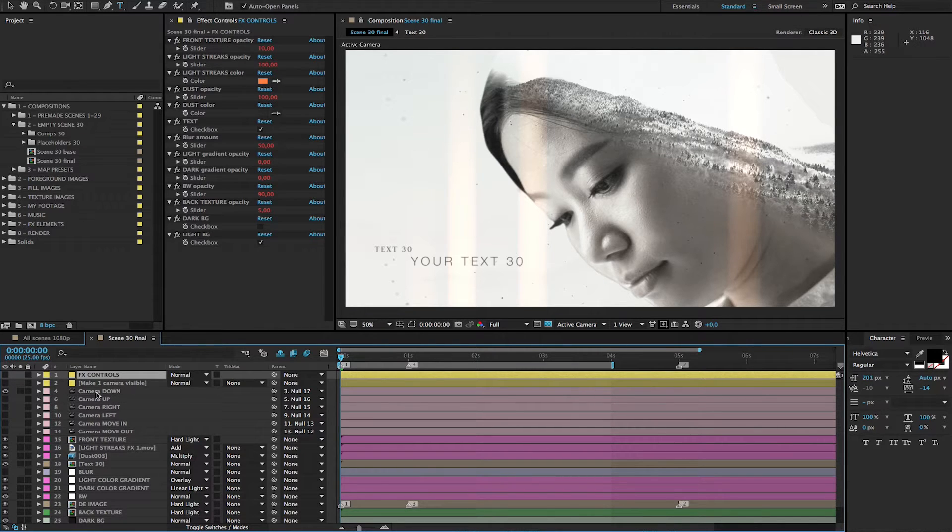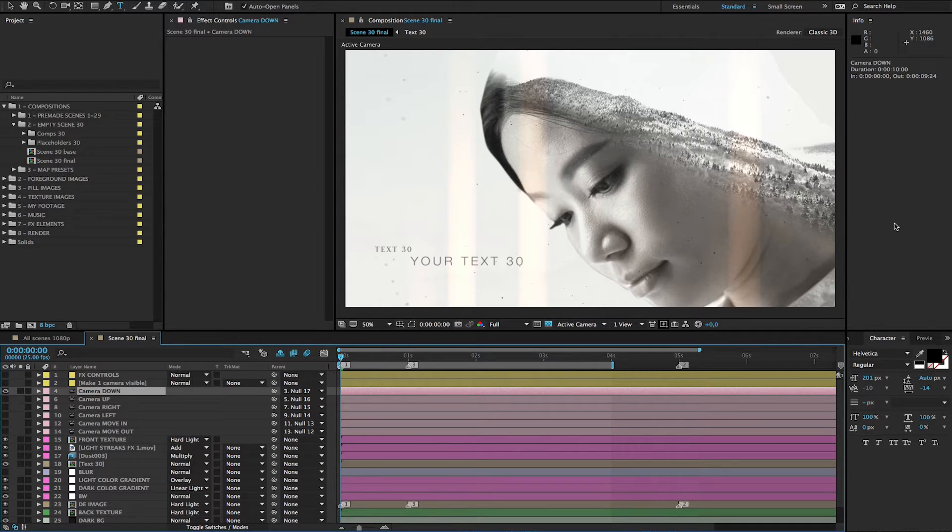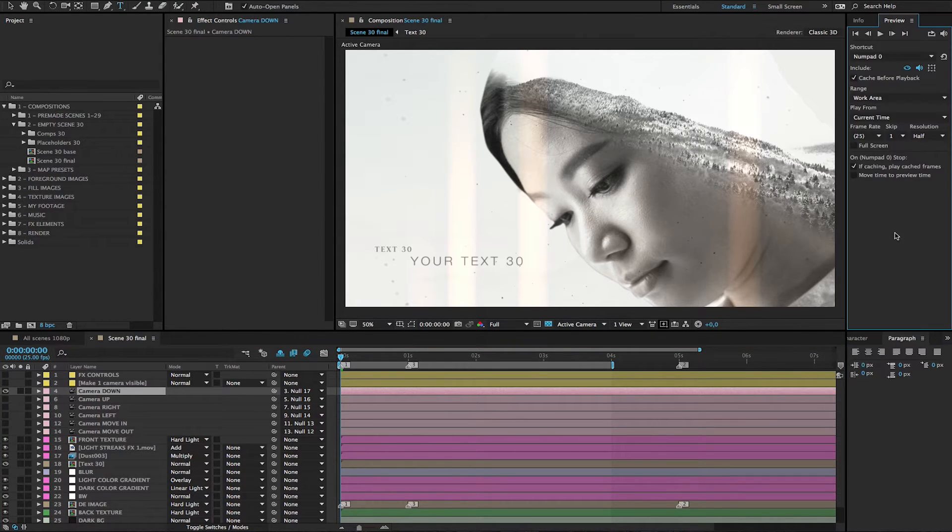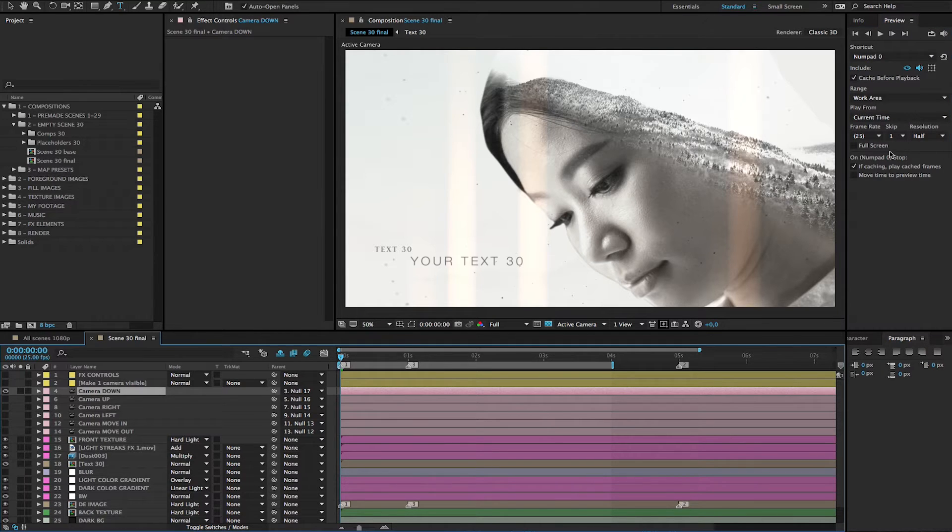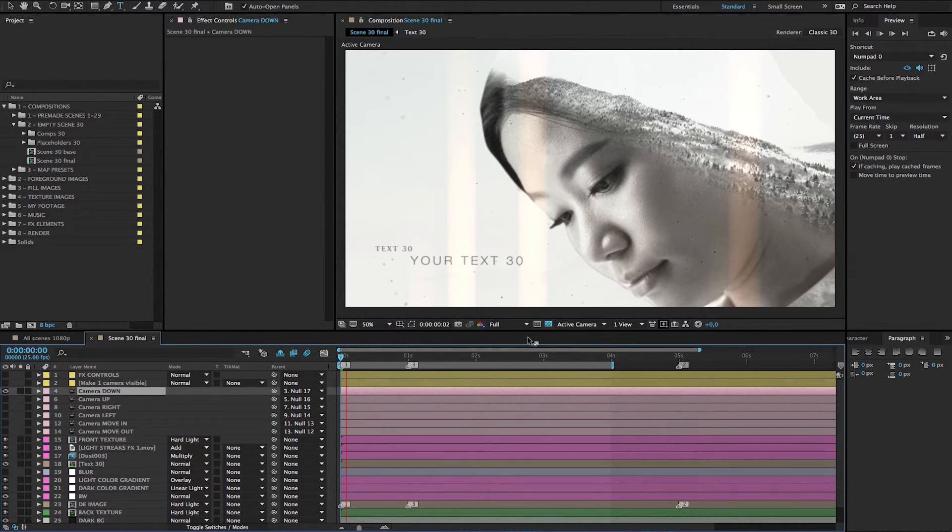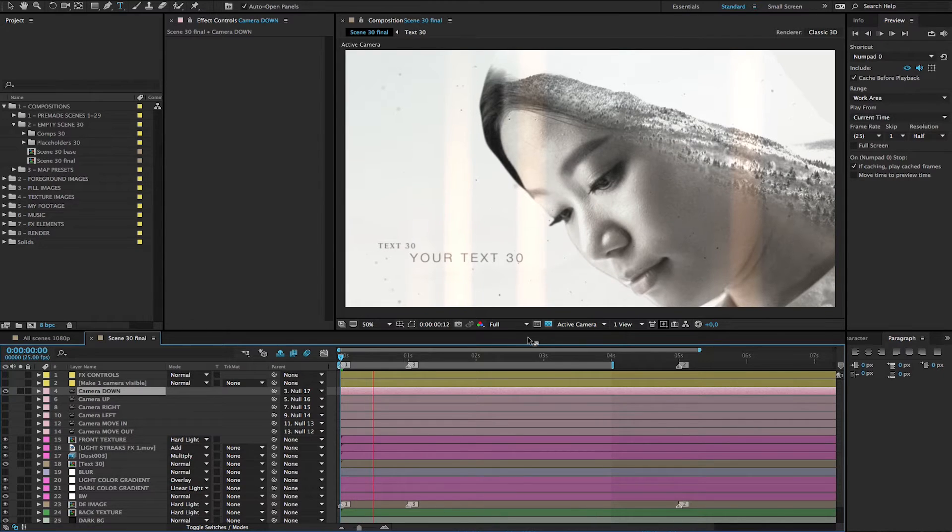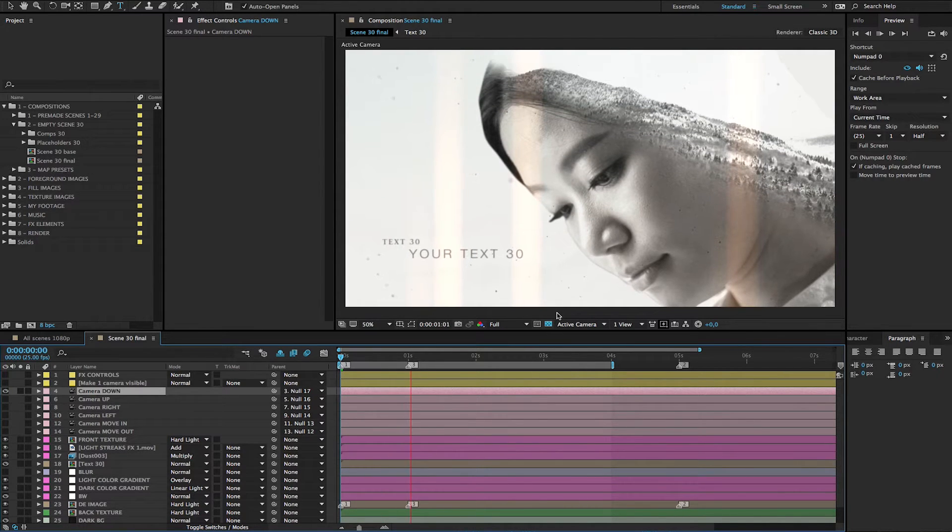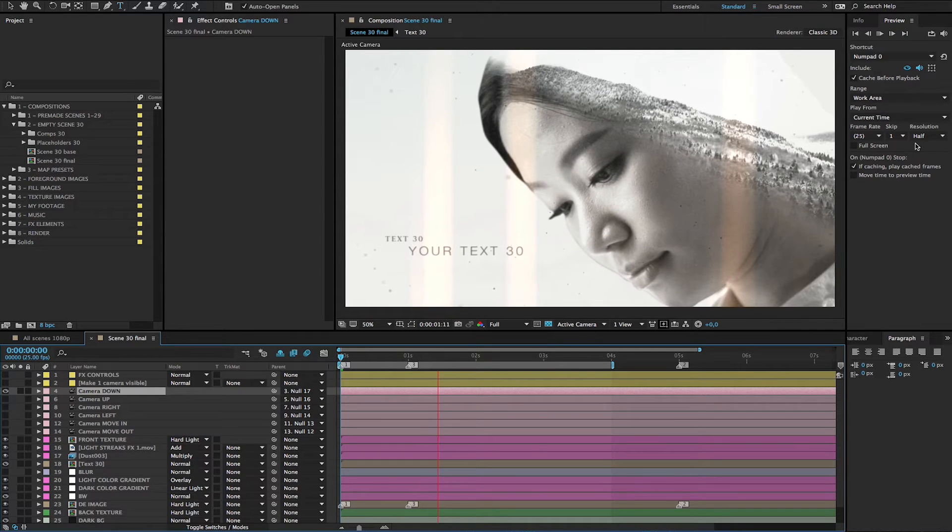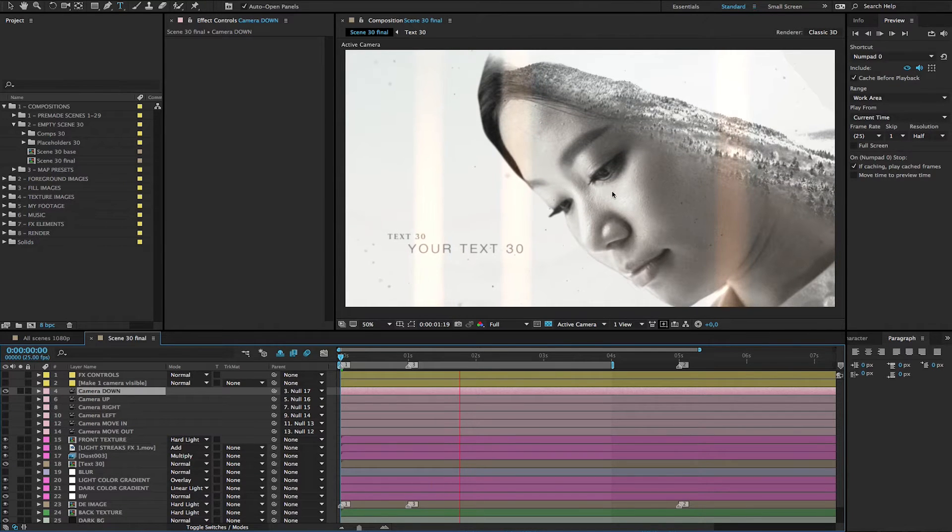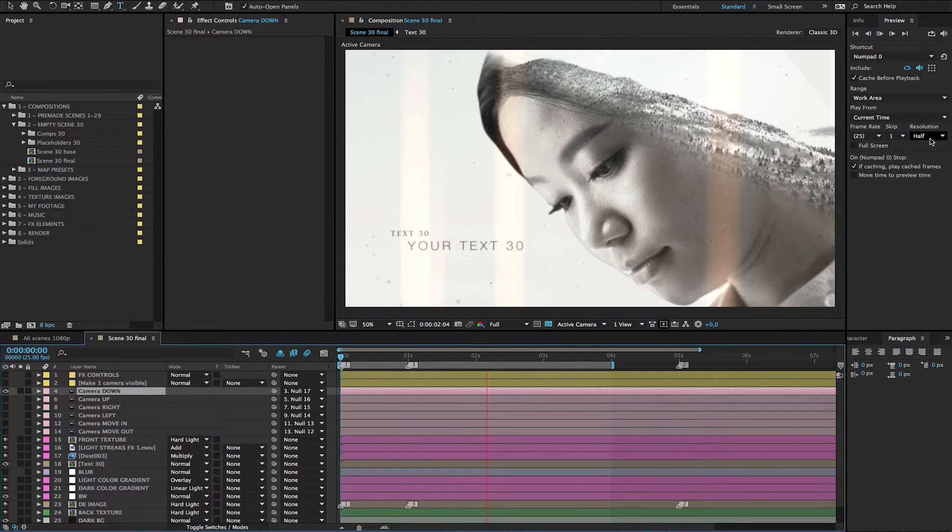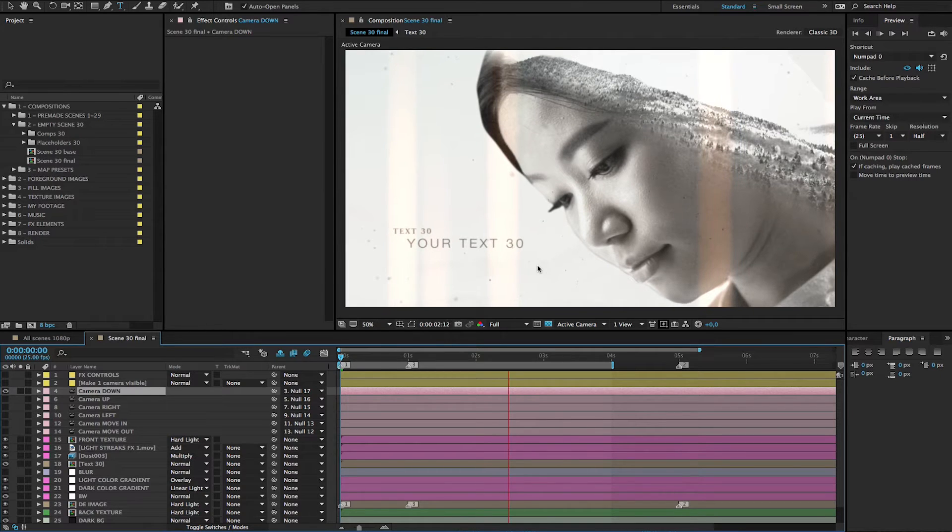So now we choose camera down and I'll show you how it animates. So we will make a RAM preview. It takes a moment to render this and don't care about the look because it's on half resolution to make it faster.